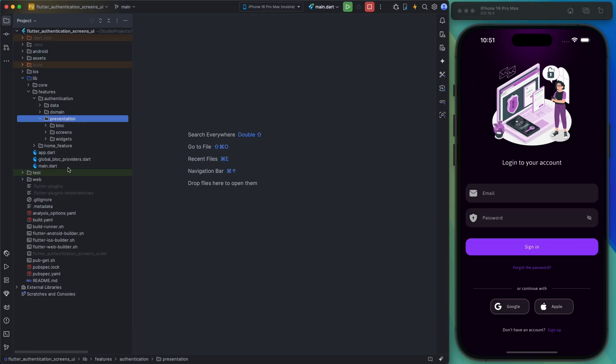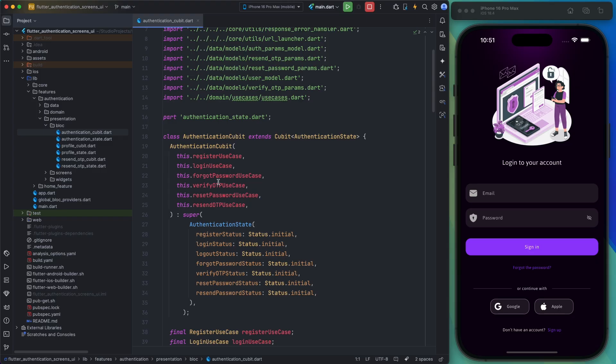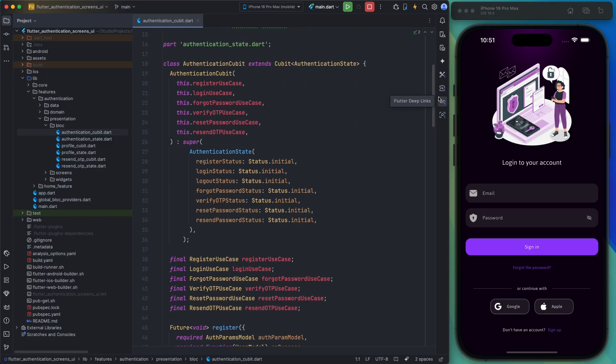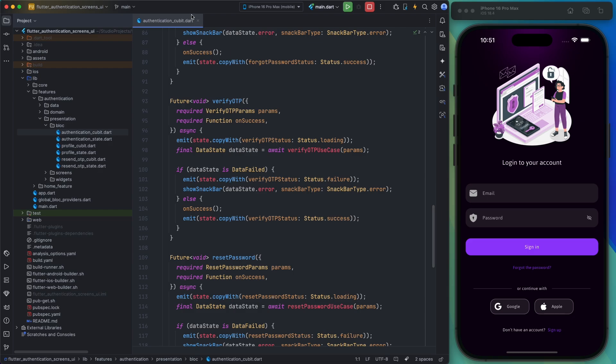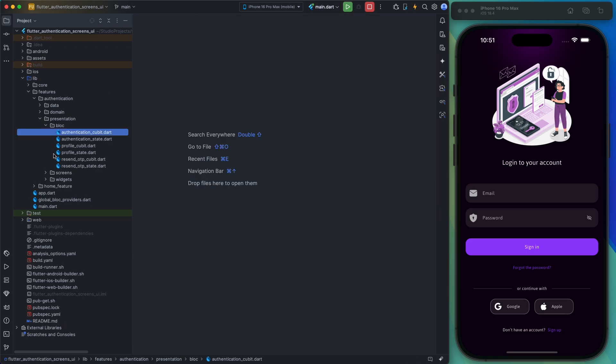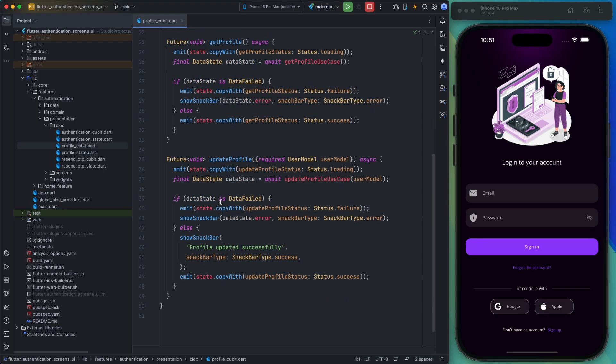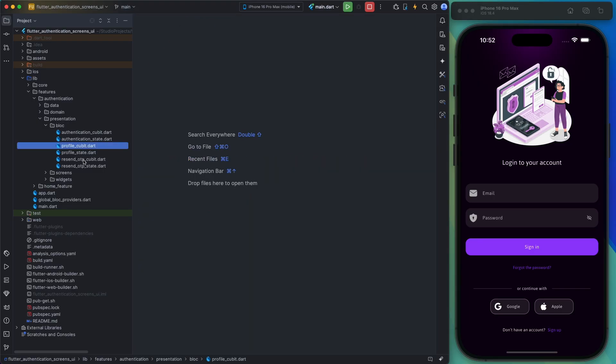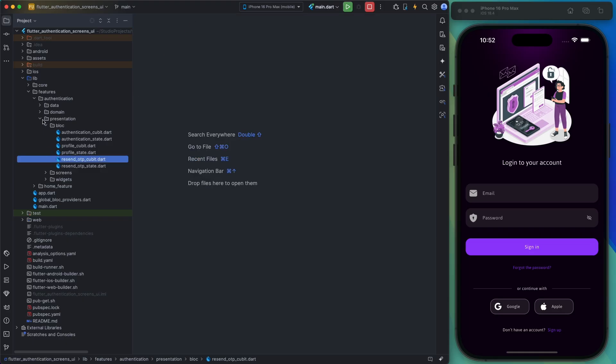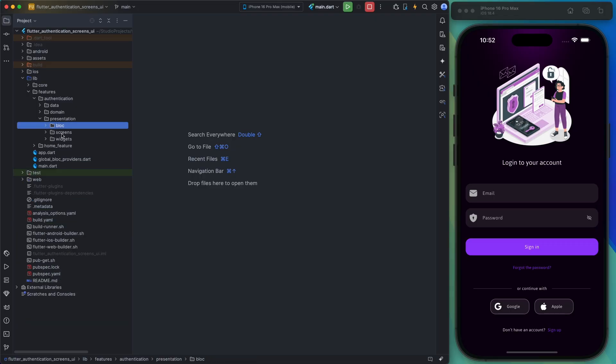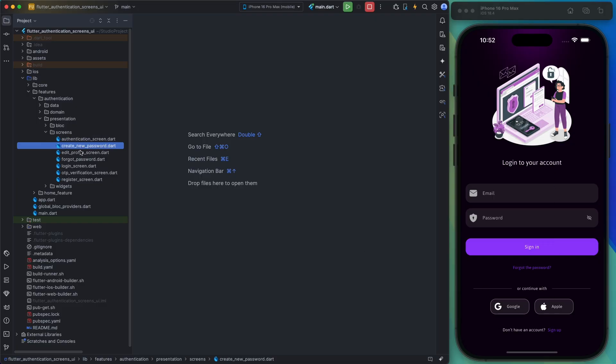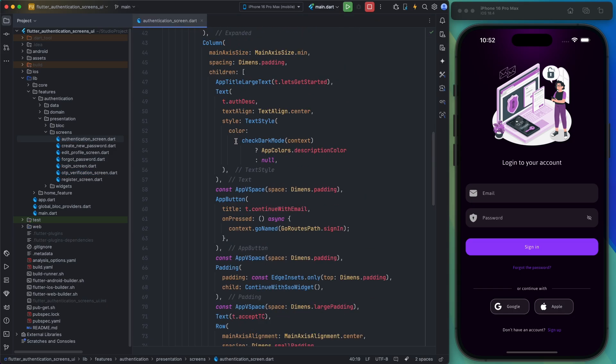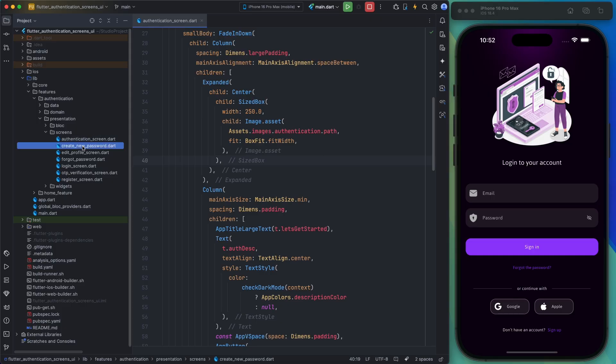And finally, the presentation layer contains the project's state management files, authentication screens, and widgets. You can review and reuse these codes. And finally, let's talk about the screens folder. All the screens are implemented in this section, and as you can see, each page has its own file with a clear name. The UI for each screen is here along with any custom widgets used in designing these pages.